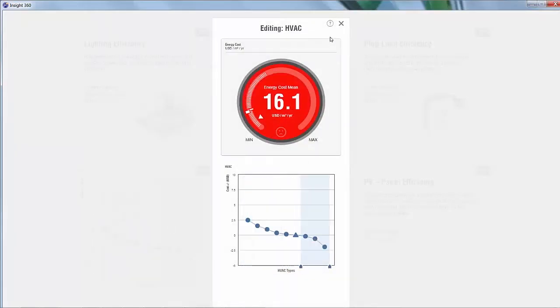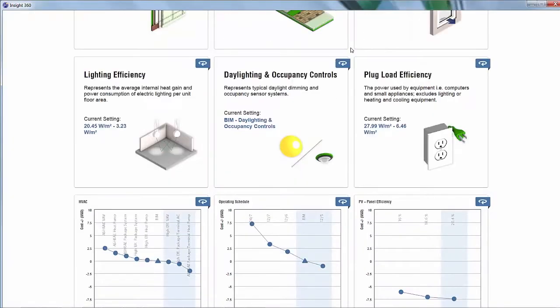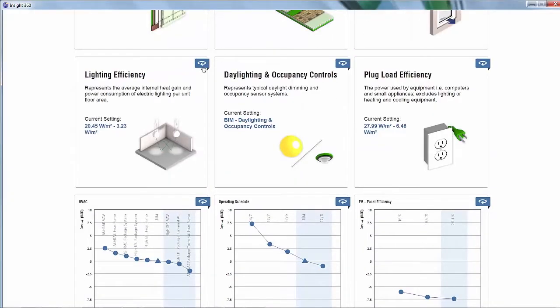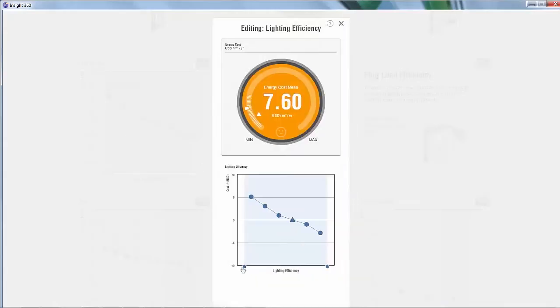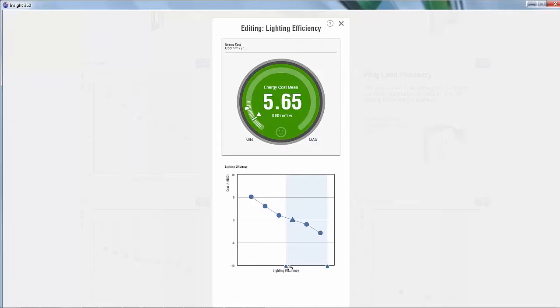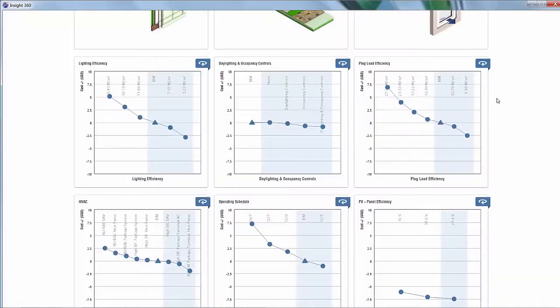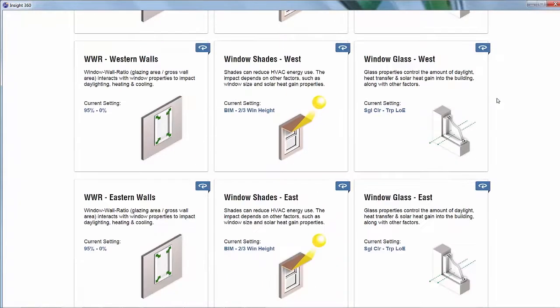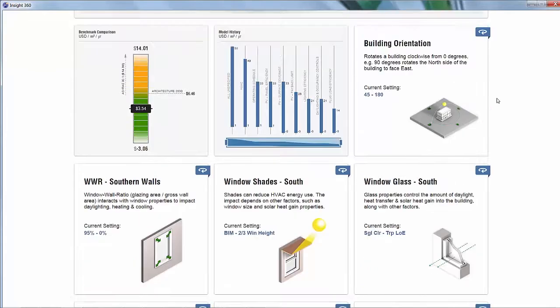With Insight 360, you'll receive real-time visual feedback that will inform your final design decisions and help you determine how your building design will perform throughout the course of its lifetime.